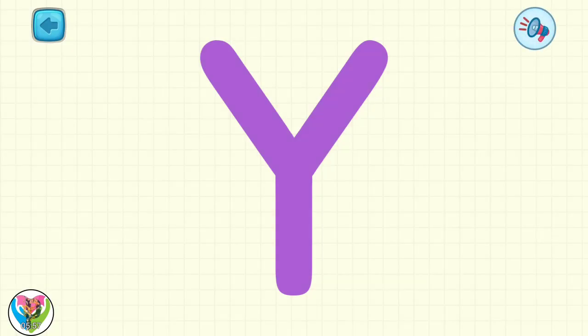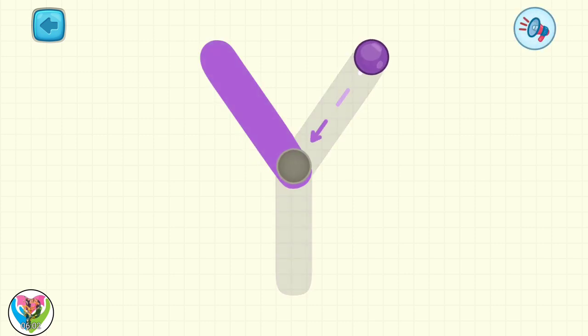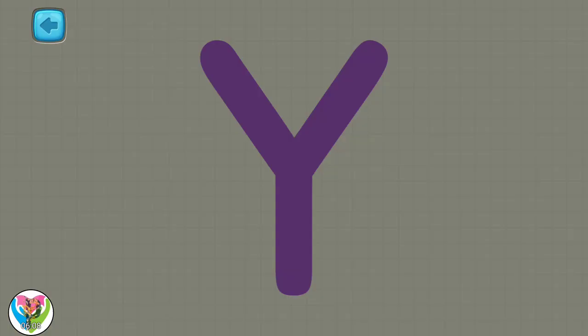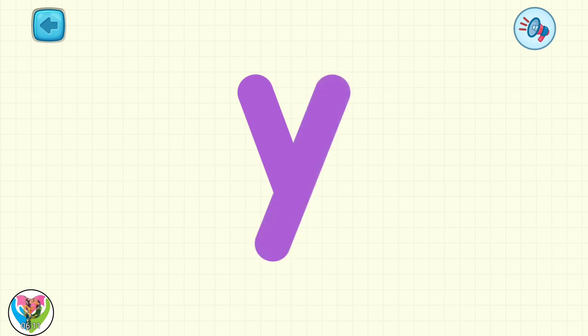Another spelling lesson. Let's learn to write the letter Y. Move the drop to write capital letter Y. Yay! Move the drop to write small letter Y. You are good as always!